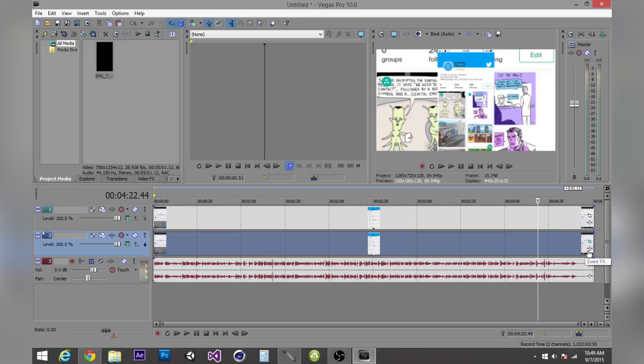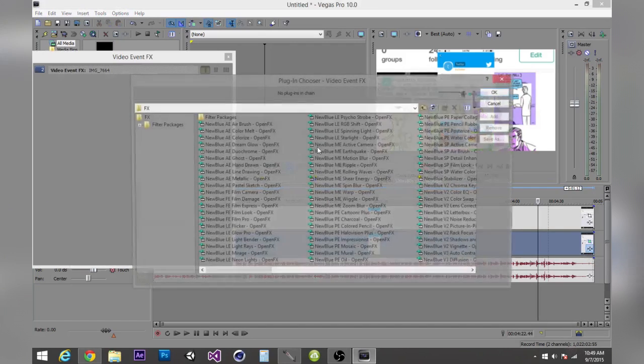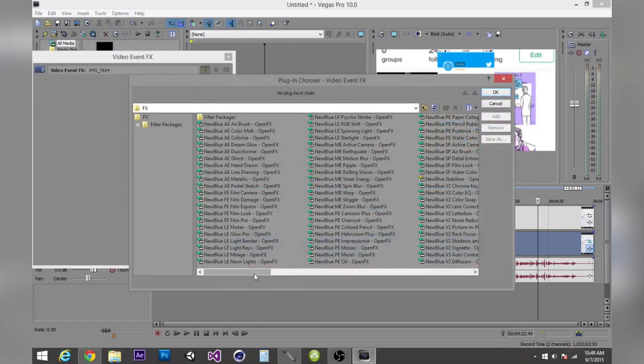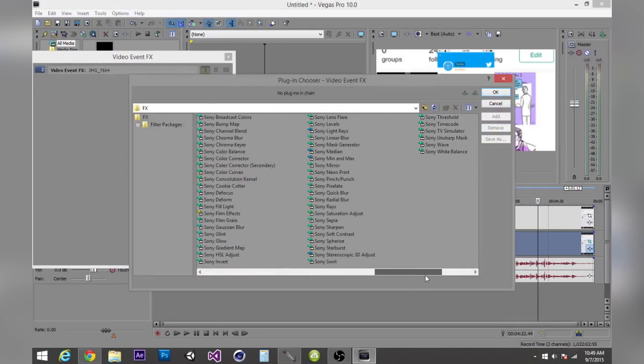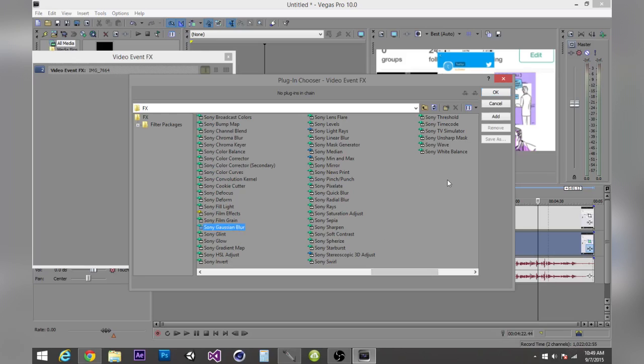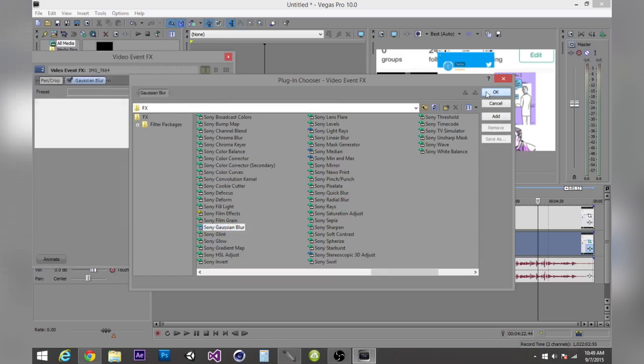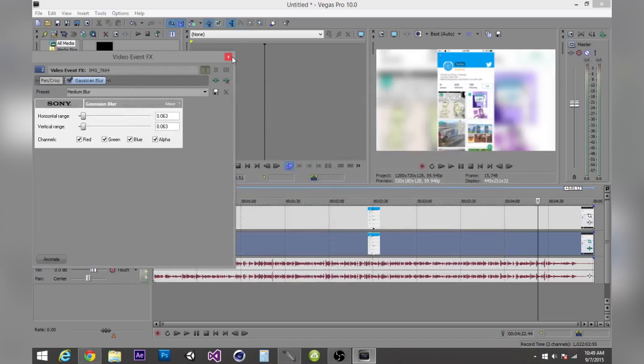So now is when you add your blur. Go ahead and find your video track again in the middle. Click on Event Effects and scroll until you find Sony Gaussian Blur. There's Sony Gaussian Blur, click OK and its defaults are fine.